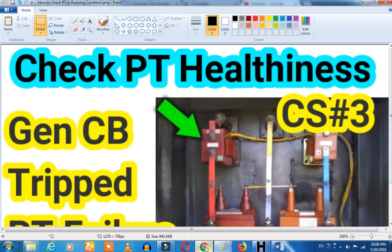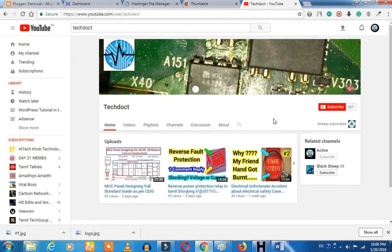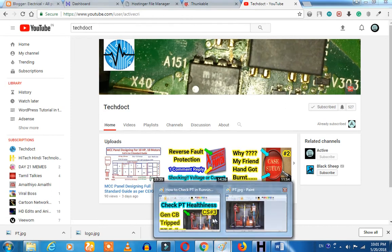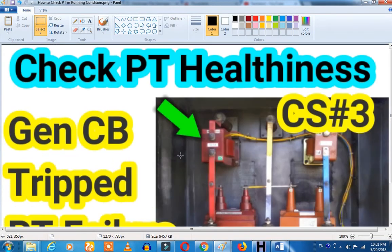That's why subscribe to our channel. This is a weekly case study. Subscribe to our channel and click on the bell icon. As we start searching, we will go to our channel.